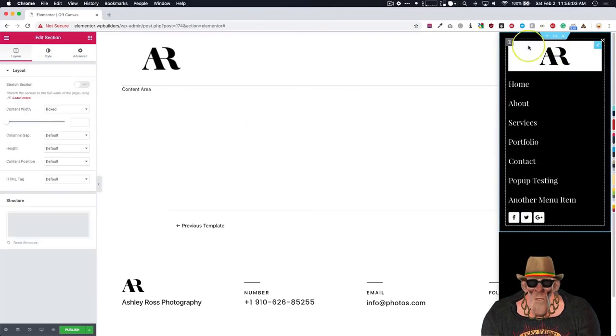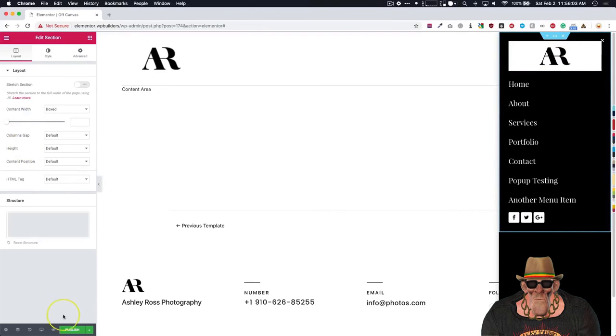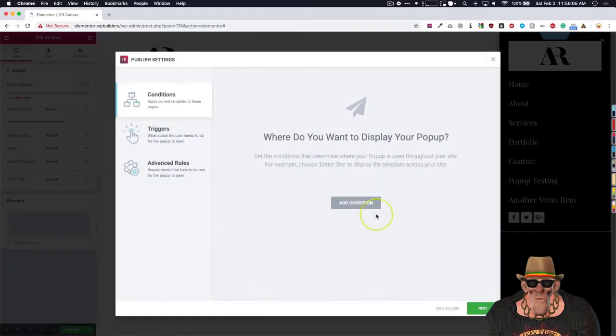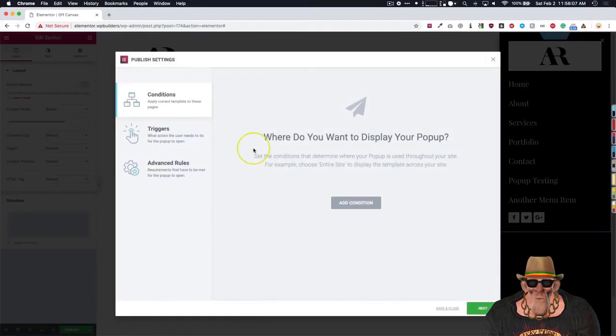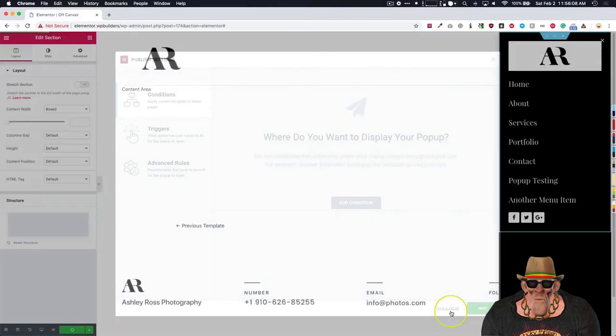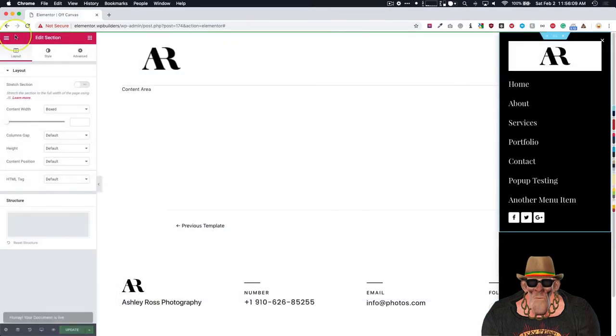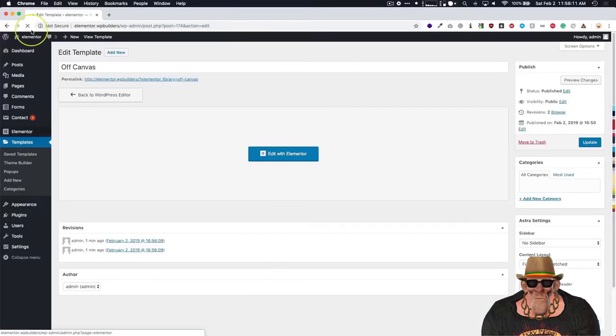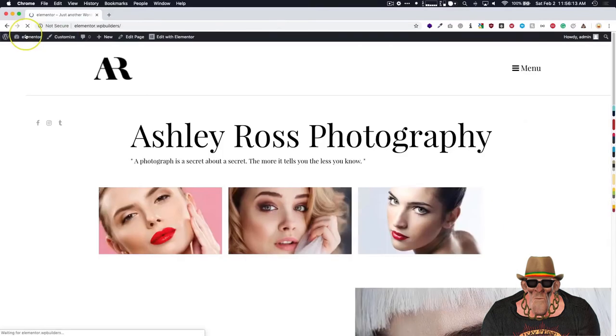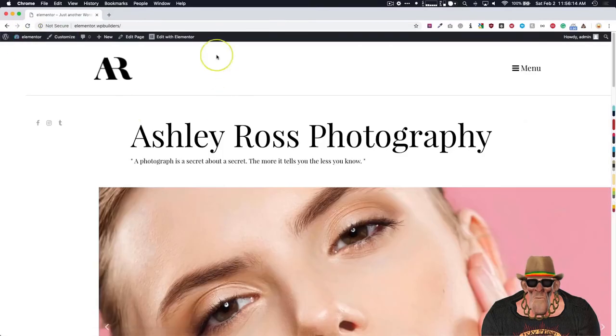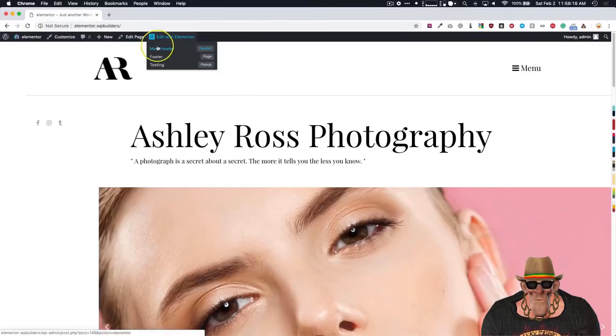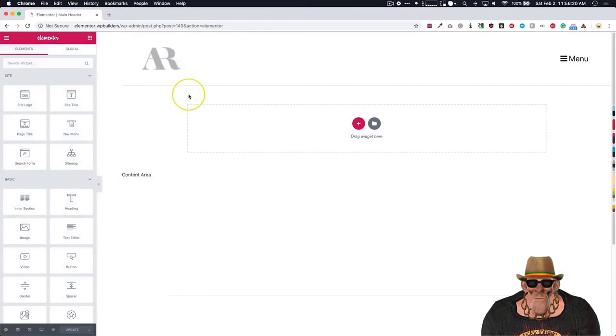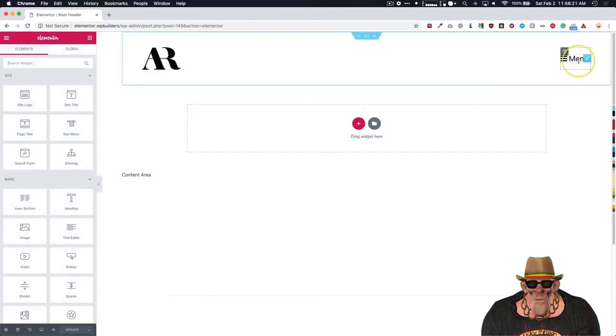And what we can do now is we just hit publish. We don't need to worry about any of these settings right here. So just click save and close. Go back to the dashboard. We're going to view our homepage. We're going to edit the header that we built with Elementor.